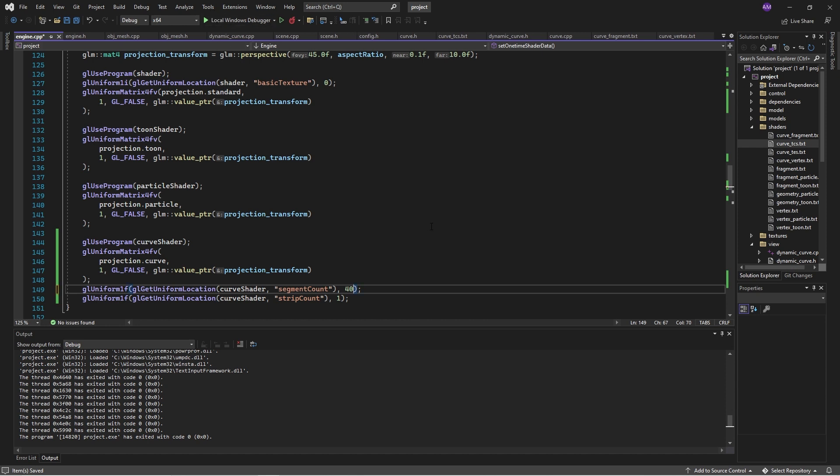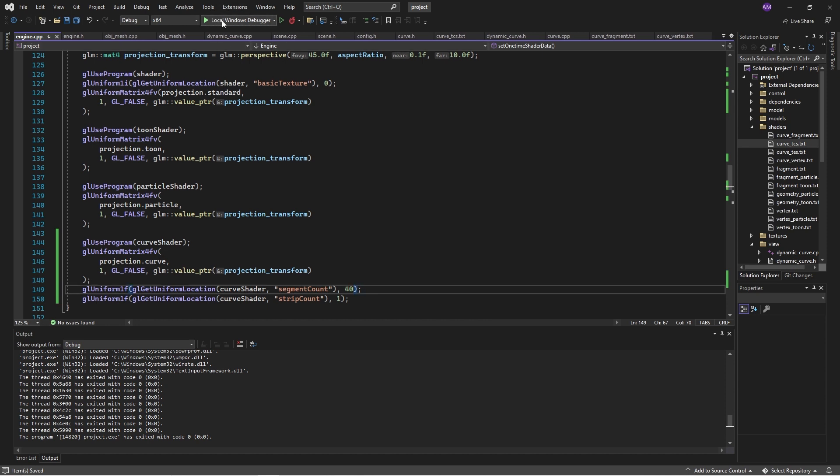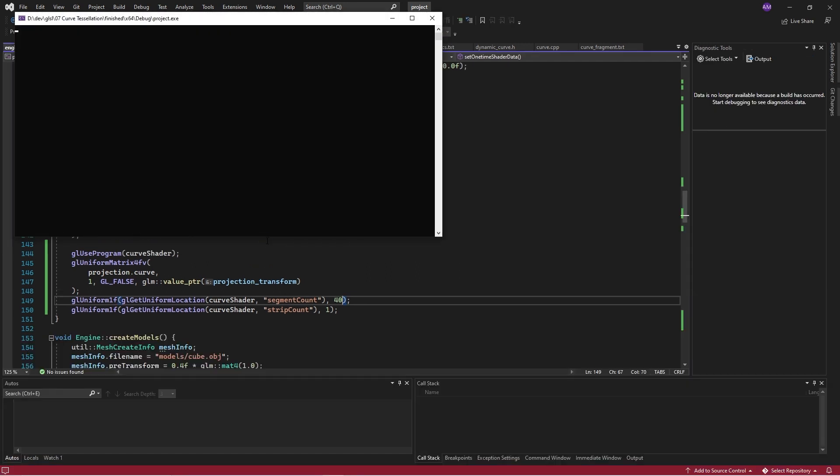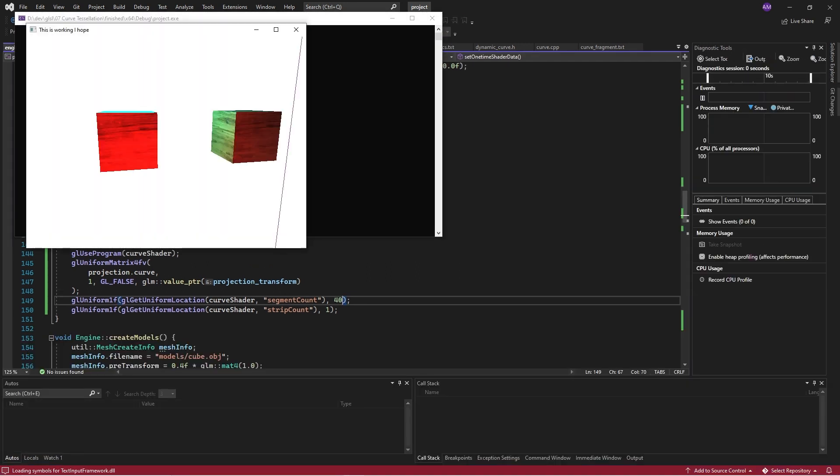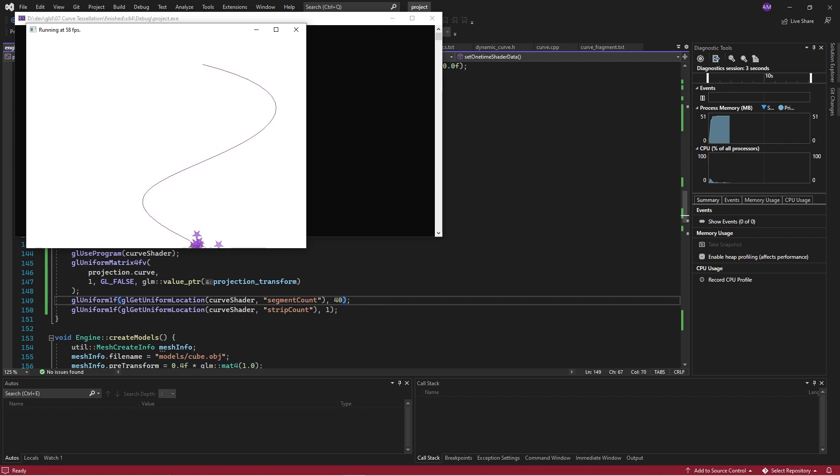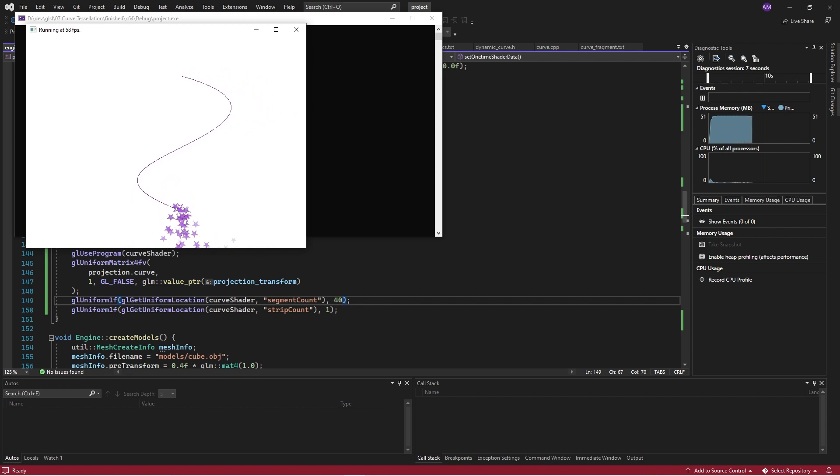And then we can just dial this up to any number we want. Let me go with a smaller number. And the tessellation shader will take that data and interpolate it, tessellate basically, and generate a whole bunch of points.